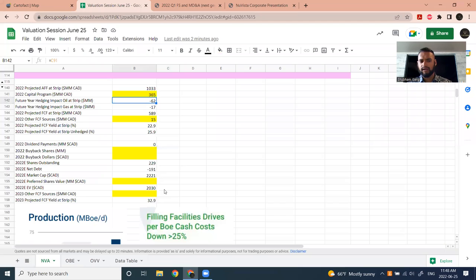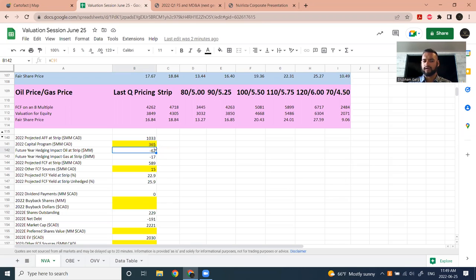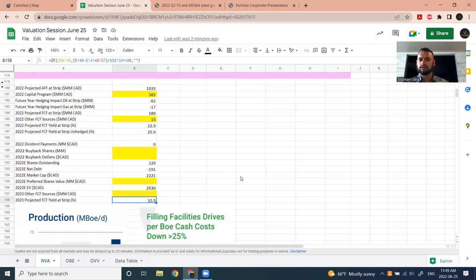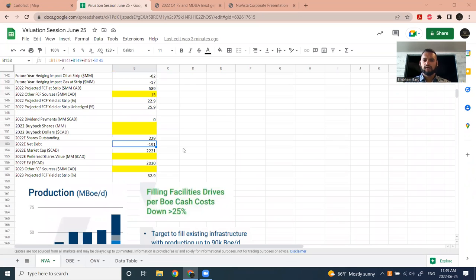If you want to continue and look into 2023, the spreadsheet has additional boxes where you can fill in your longer-term assumptions and get a projected 2023 free cash flow strip. Remember, a lot of companies are less hedged in 2023 than 2022, so the number can change dramatically. The spreadsheet also calculates the 2022 year-end net debt number — NuVista is projected to be debt-free by end of this year and could have $200 million in cash on the books, assuming they don't pay dividends or do anything else.